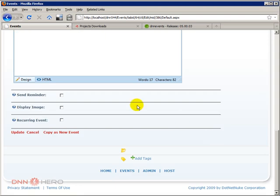Under send reminder, it's just in case if we are creating this event and people can sign up for this event. It will not be the case right now. Right now we just want to create an event in the calendar. That's it.